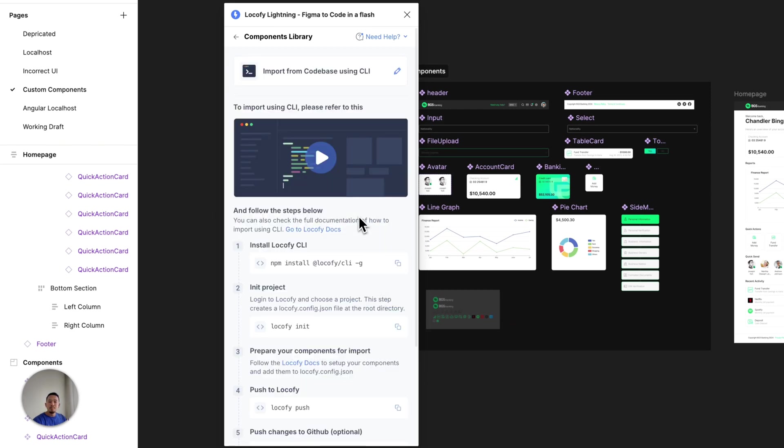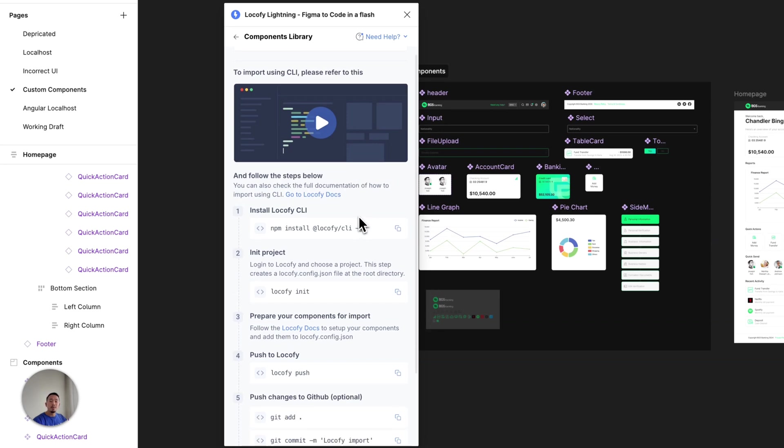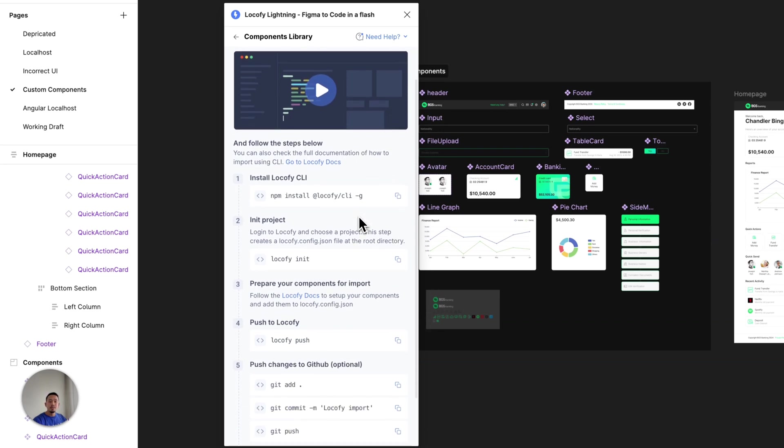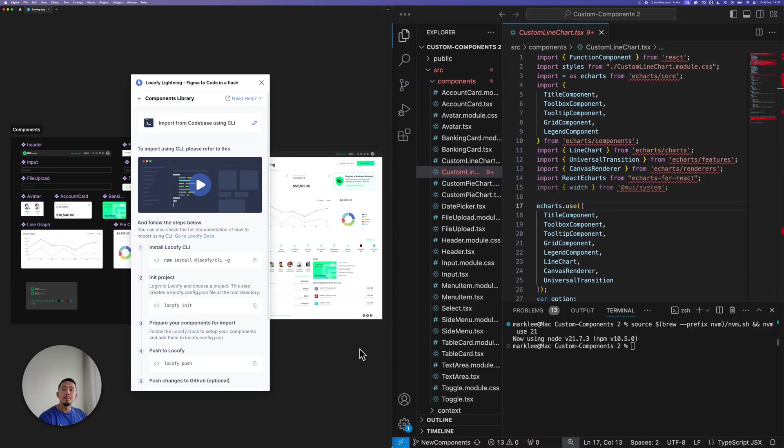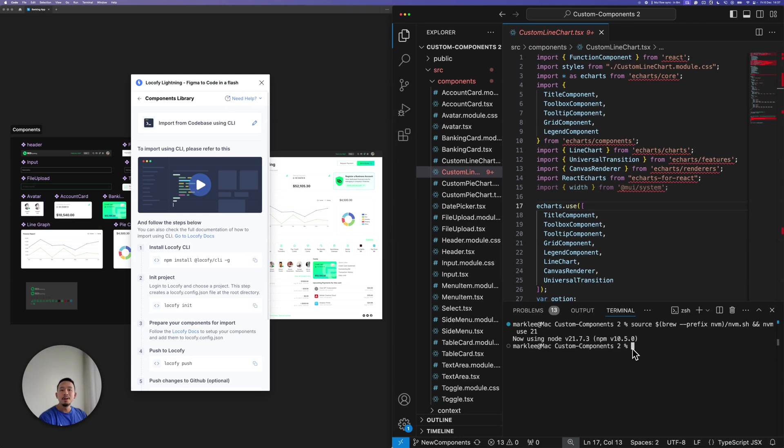I now see some instructions on how to install the Locify CLI and push my code. So let's jump into VS Code to do that. So I've got my Figma window open on the left and my VS Code on the right. In my VS Code, I've already opened up my Code Components folder. So let's take a quick look at my components.